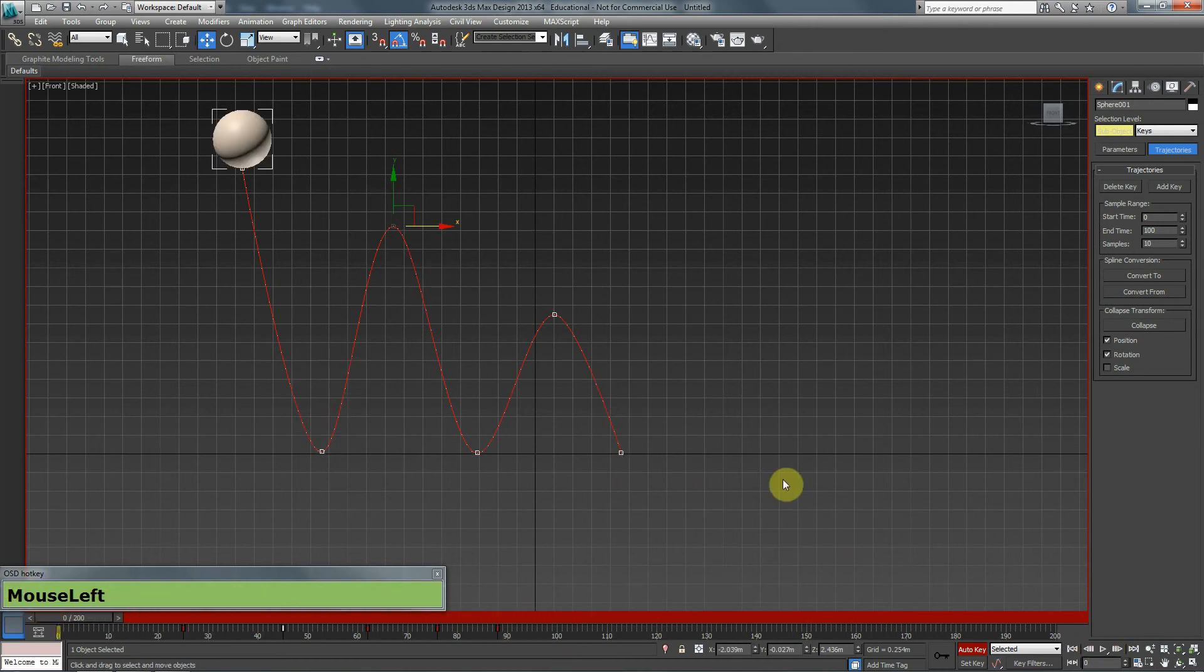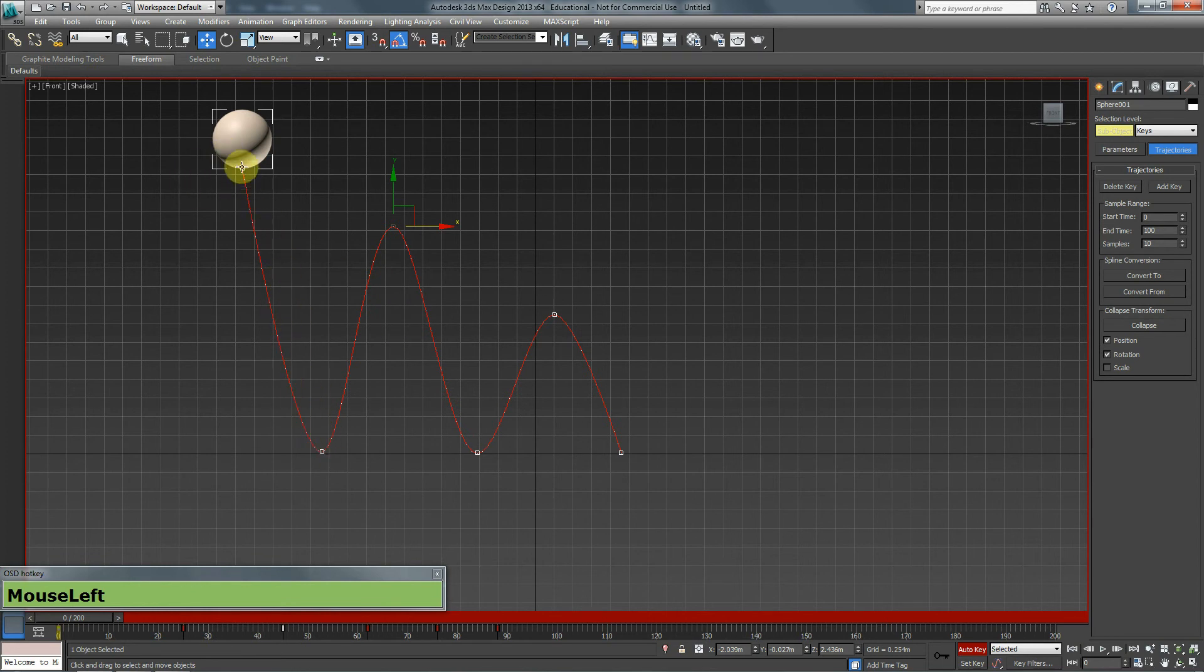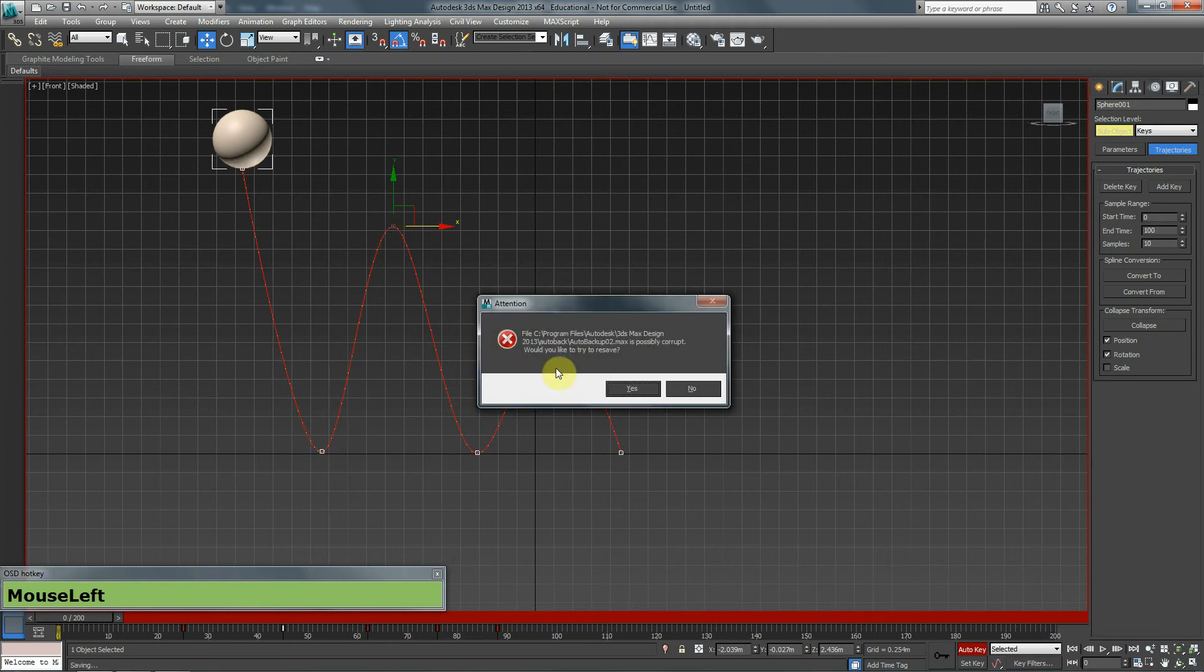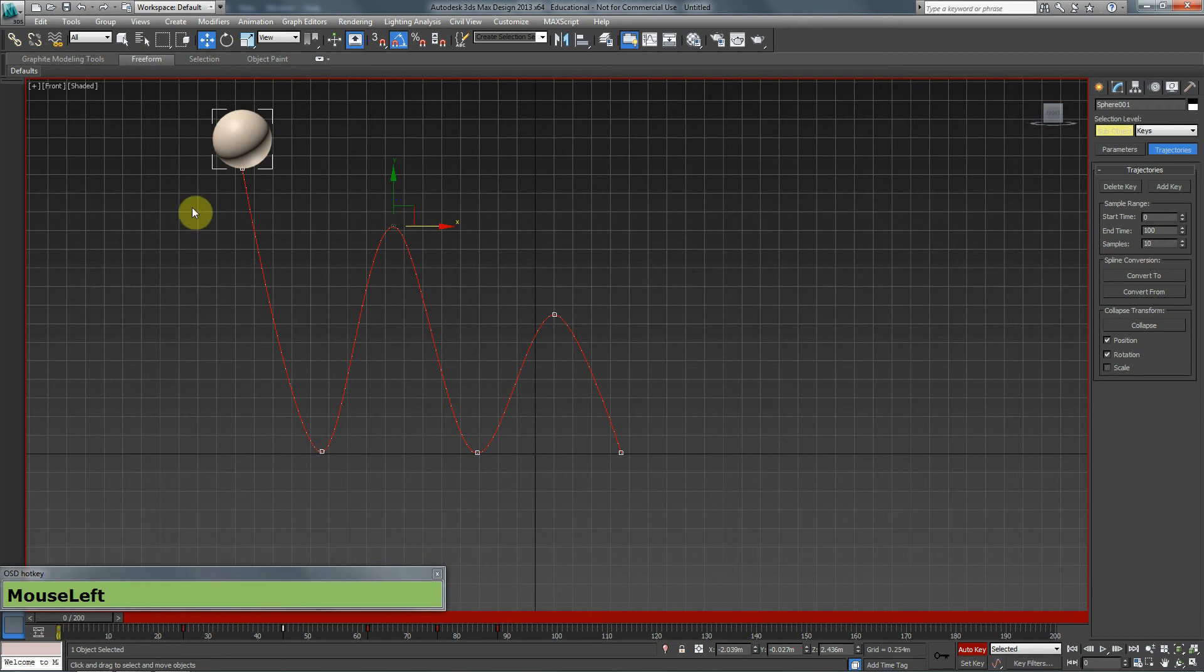So at least it looks a little bit better, but there's one major aspect missing, and the fact is gravity. Every time the ball is coming closer to the ground, it needs to speed up because of the force of gravity. And when it goes up, it needs to slow down because gravity is pulling it back down. In order to apply that effect to the ball, we need to go to graph editors.